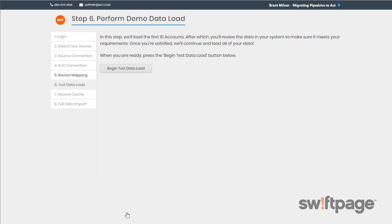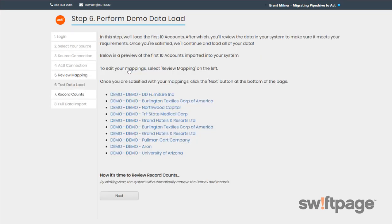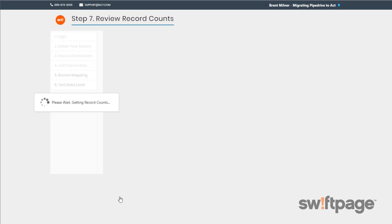And now in this step, Perform Demo Data Load, we're going to migrate the first ten records from the source to ACT just as a test. So let's click the Begin Test Data Load button to import those records. This is going to allow you to take a look at the data in ACT just to make sure everything has migrated and mapped correctly. So before continuing on, go to ACT and view those ten records just to make sure everything looks right. Then once you're finished, come back here and click the Next button. This is going to delete those ten demo test records so that you won't be migrating duplicate data in the next steps.